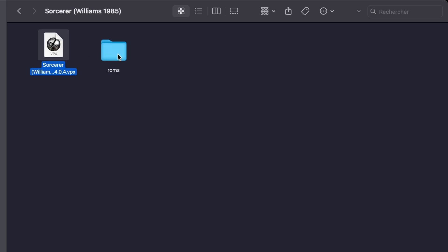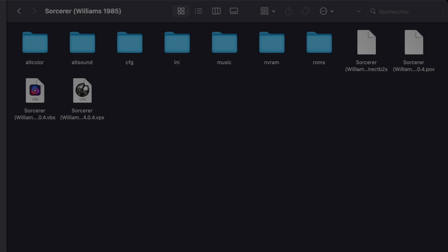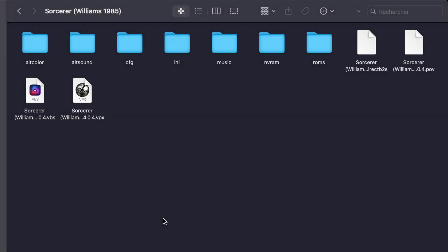That's the core setup for most recreations. From here, you can already start playing many tables on Batocera. Let's take your table to the next level with some extra content — things like a dedicated backglass, enhanced sound, or even a colored DMD.